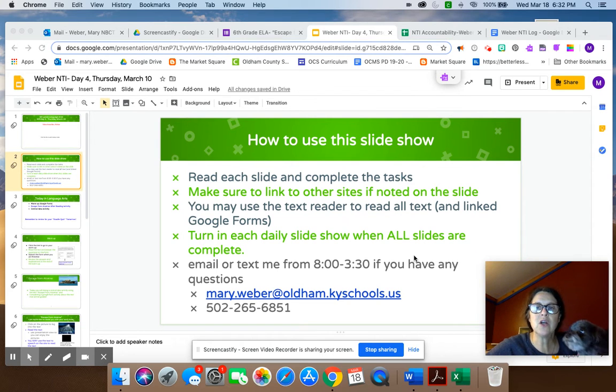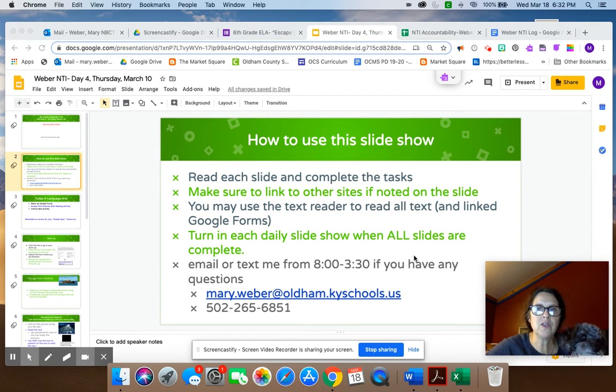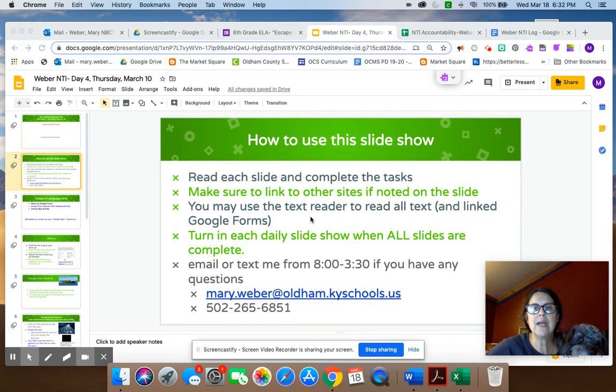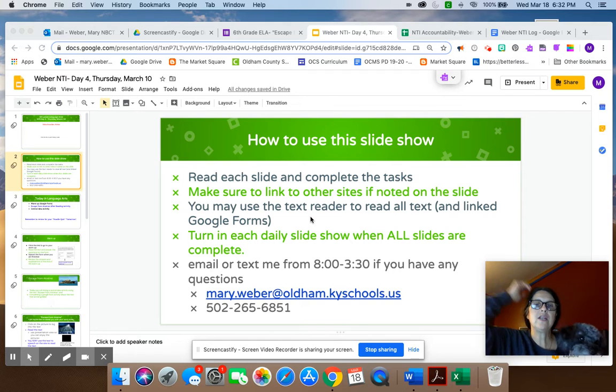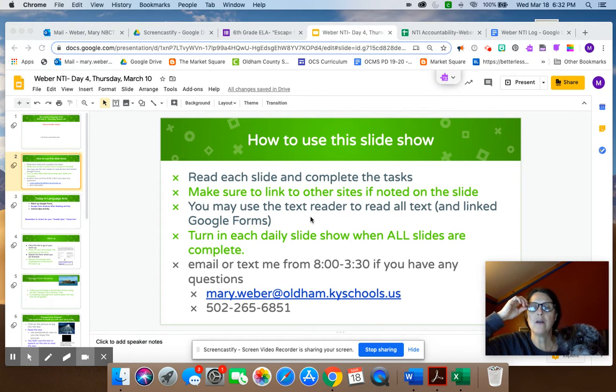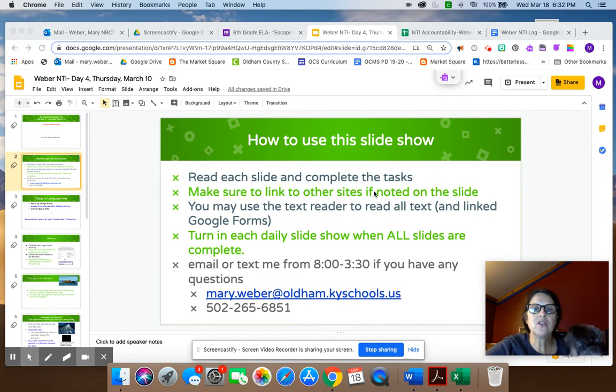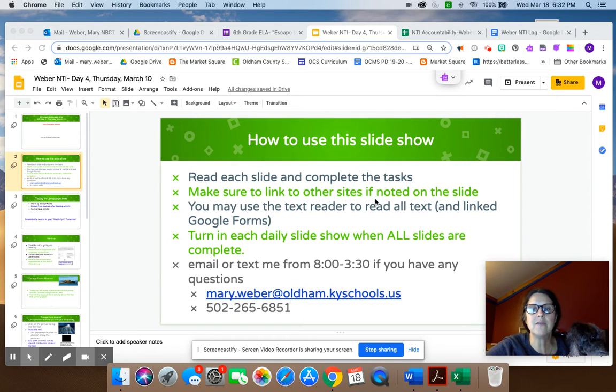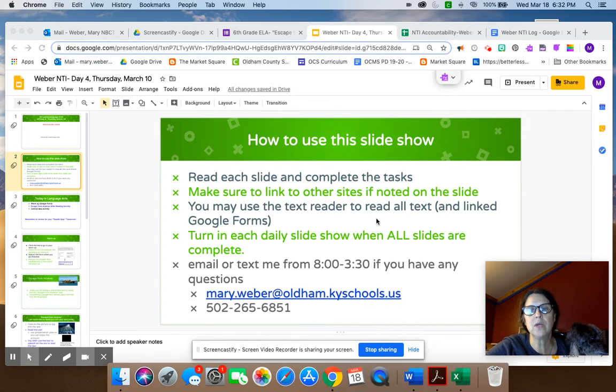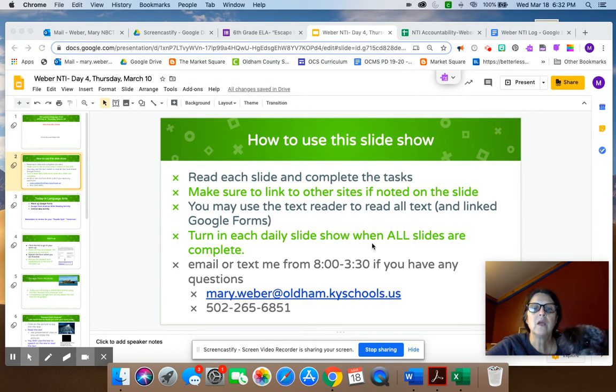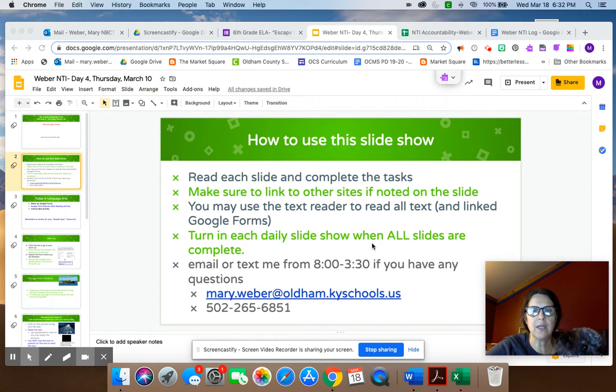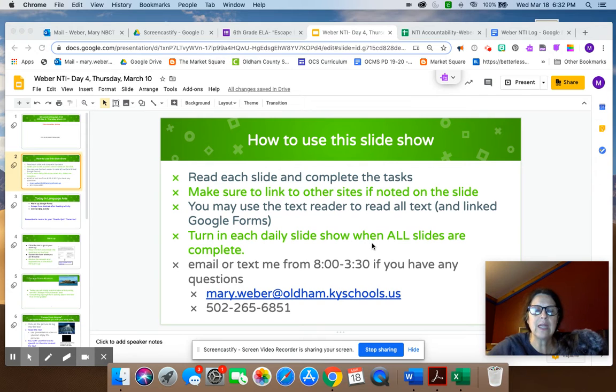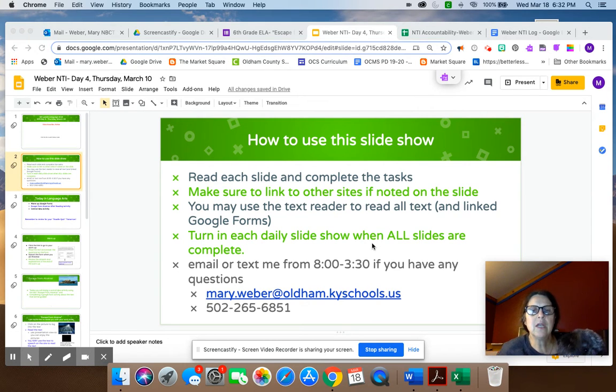Let's go ahead and start reviewing the slide for what you're going to do today. Your first slide is the one you've seen all week. It's just how to use a slideshow, so you want to read each slide and complete the tasks on the slide. You want to make sure to link to other sites if noted on the slide. You may always use a text reader to read all text and the link to Google Forms. You need to turn in each daily slideshow when all the slides are complete. There's still several of you who are doing slideshows and then leaving them not turned in.